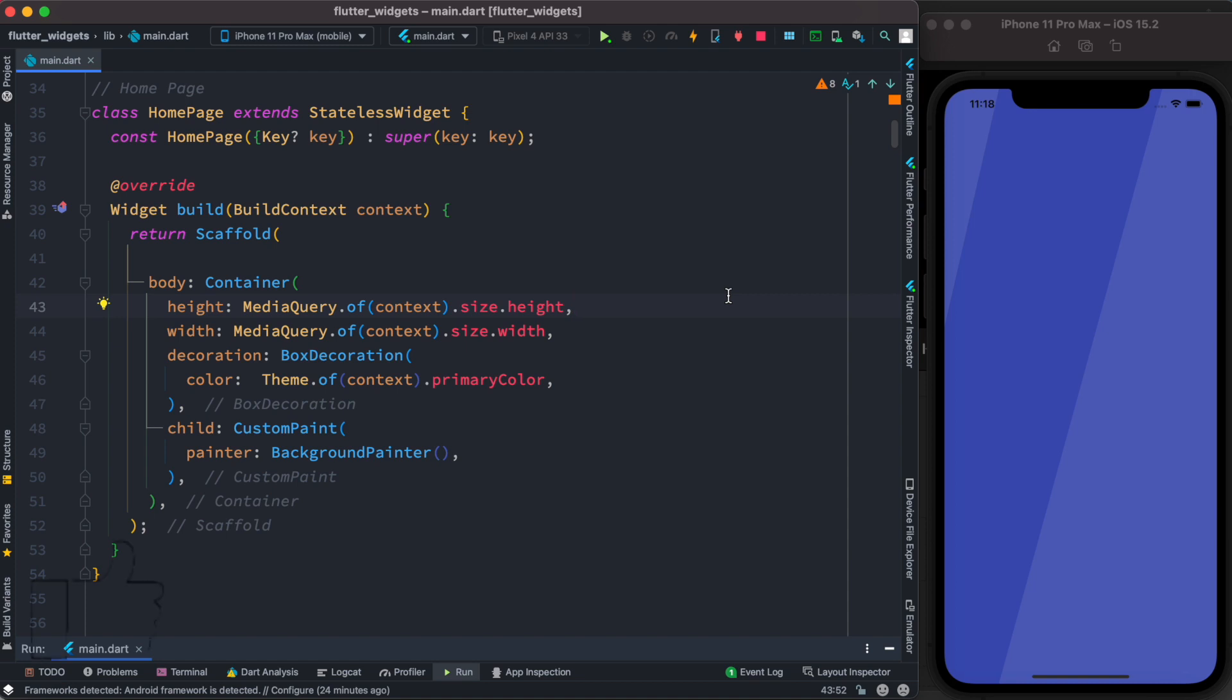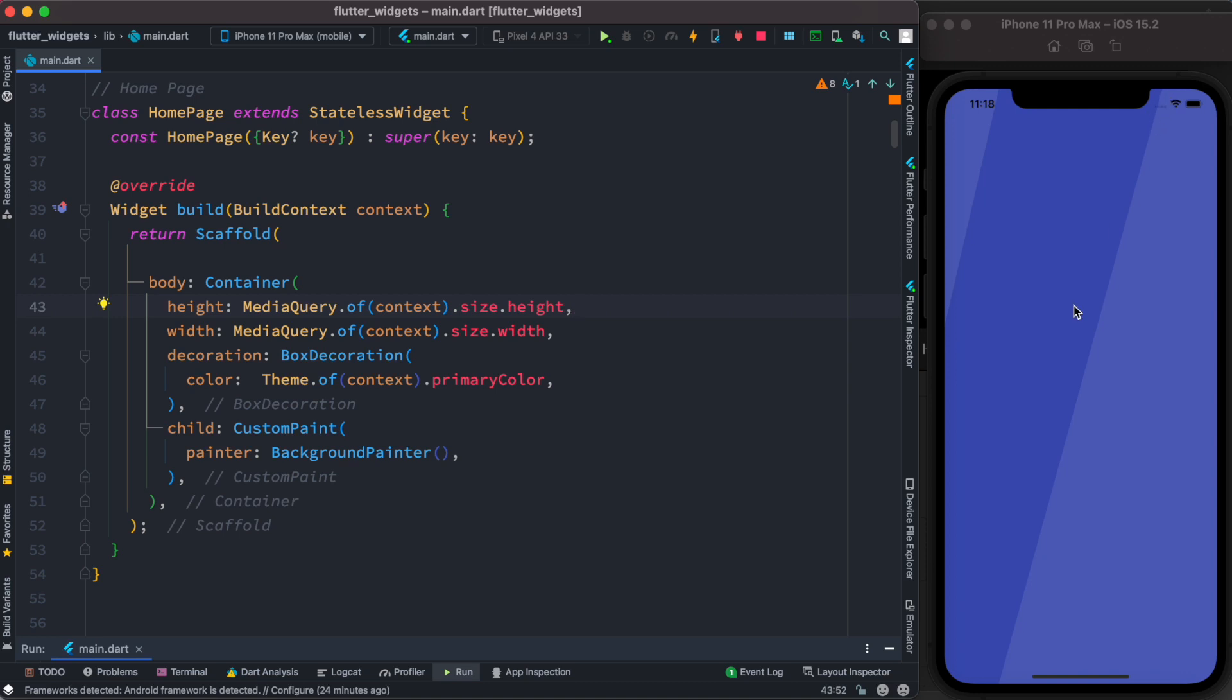Hello everyone, Assalamu Alaikum. Here we'll take a look at how to draw a custom shape like this using CustomPainter without any image.